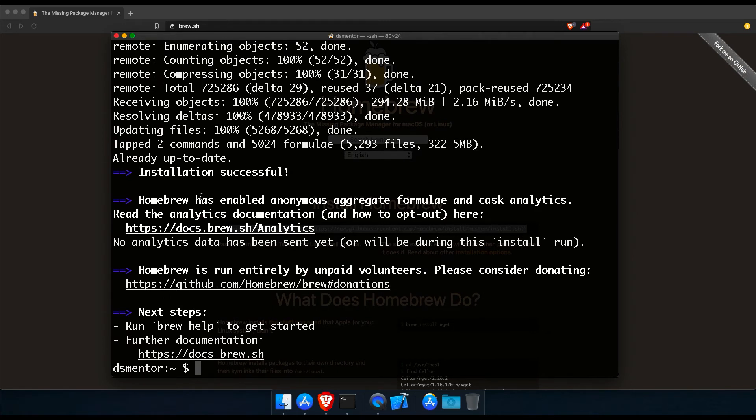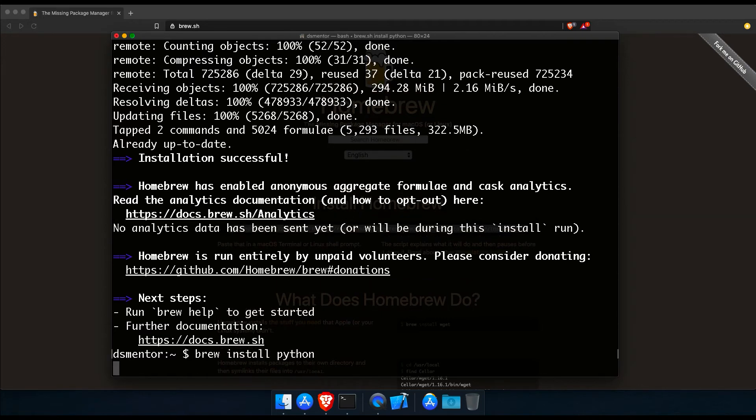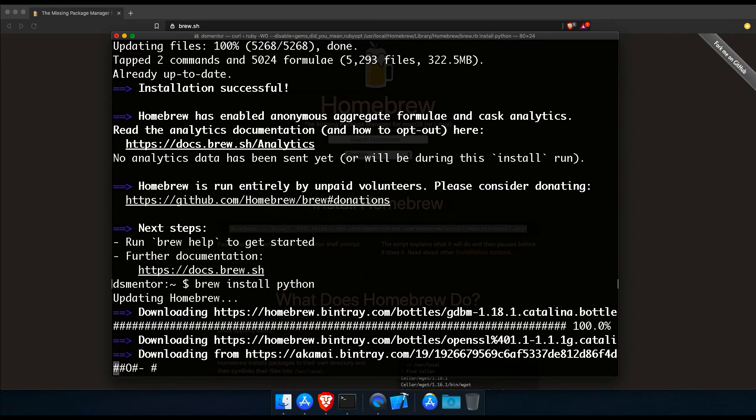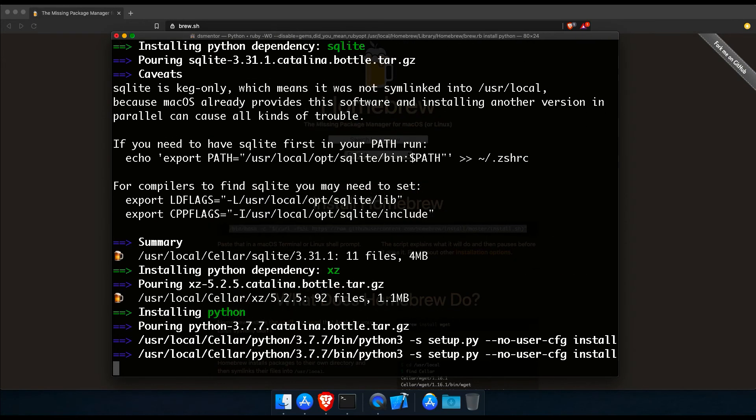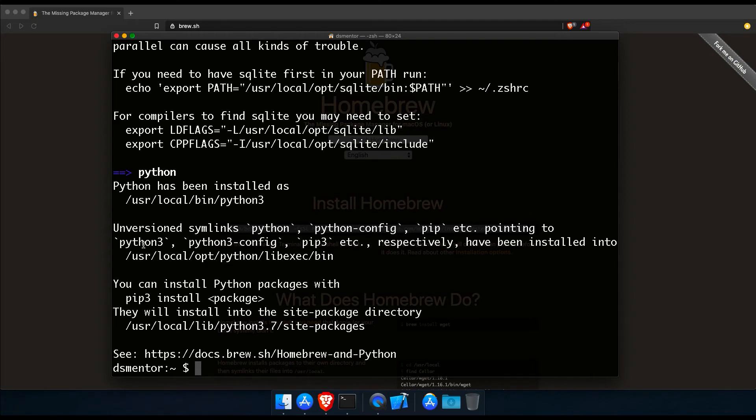Now what's beautiful about the script that installs Homebrew is that it tells you exactly what it will do before it does it. And so it prompts you for your confirmation throughout the installation process. And so here it's asking for our permission to create these new directories. So let's hit enter, type your password, and we'll just wait for the installation process to complete.